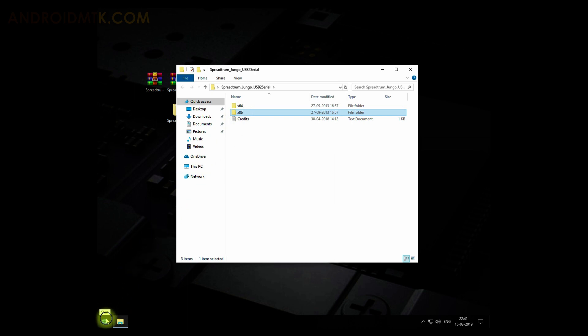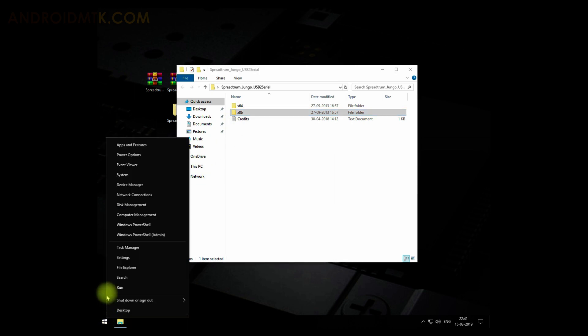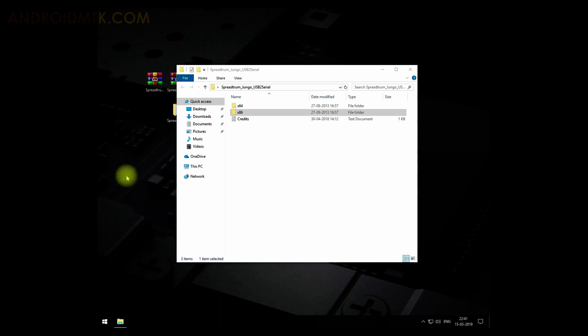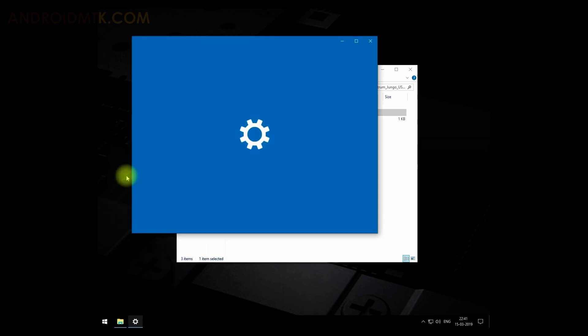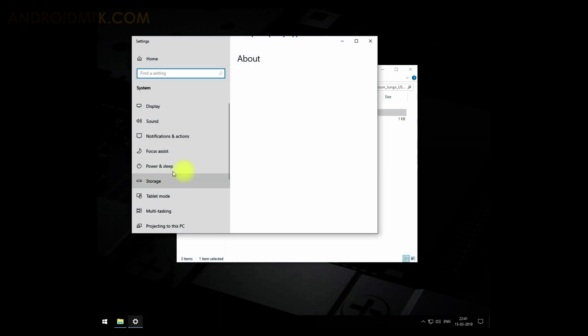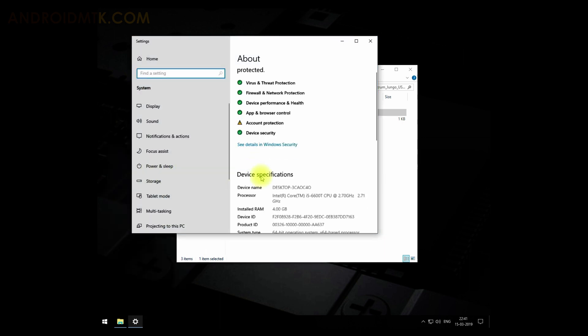There you can find the bit of your computer under System Type. Since I'm on 64-bit, I will be choosing the 64-bit folder.